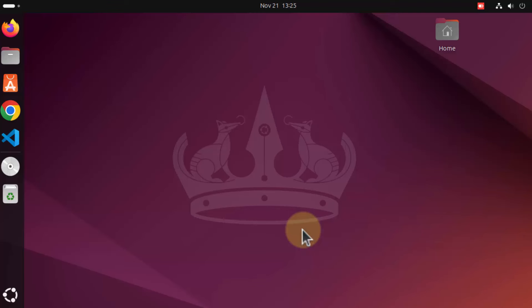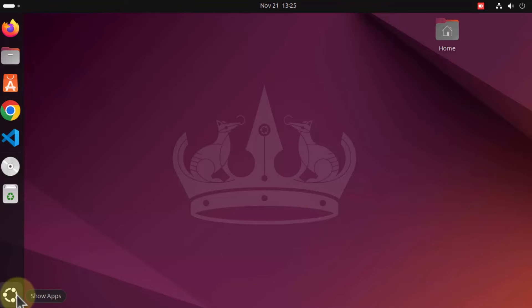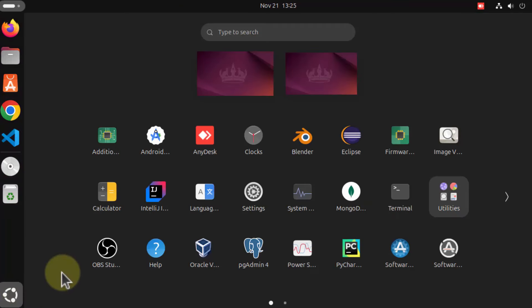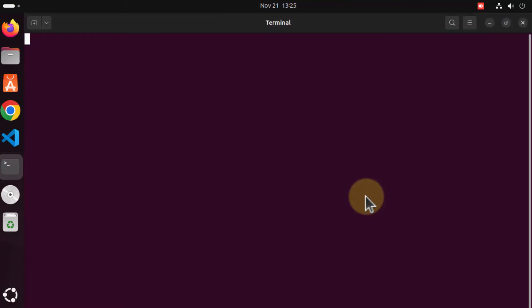Hey guys, in this video I'm going to show you how you can install and set up MySQL on your Ubuntu operating system. So let's get started. First of all we are going to install and set up MySQL server, so for that you just need to open your terminal by clicking on the show apps icon and then clicking on the terminal option.